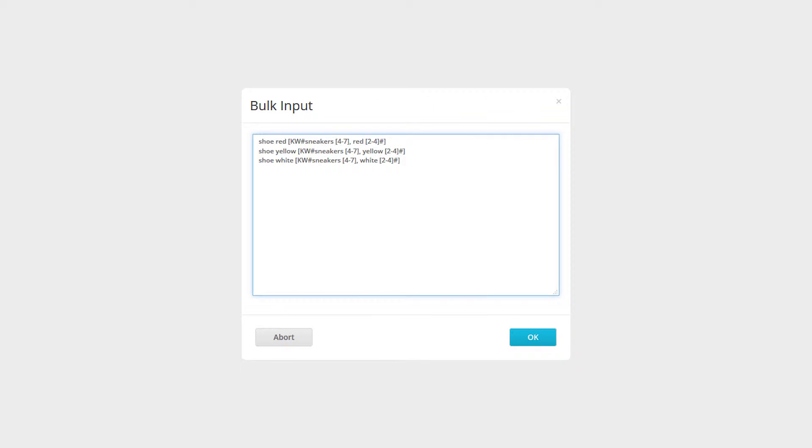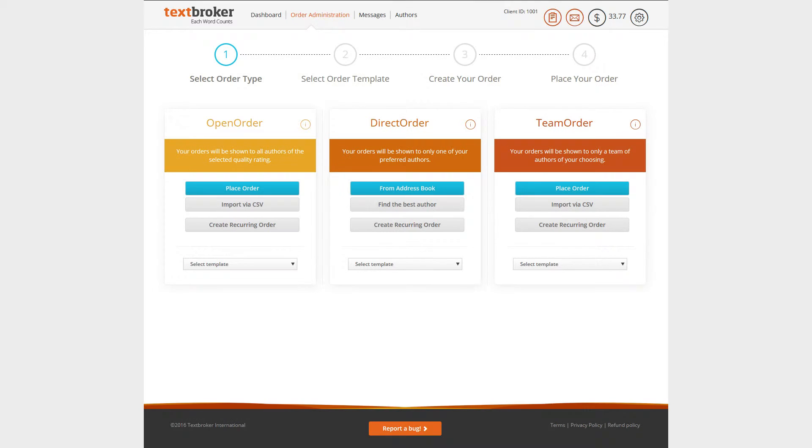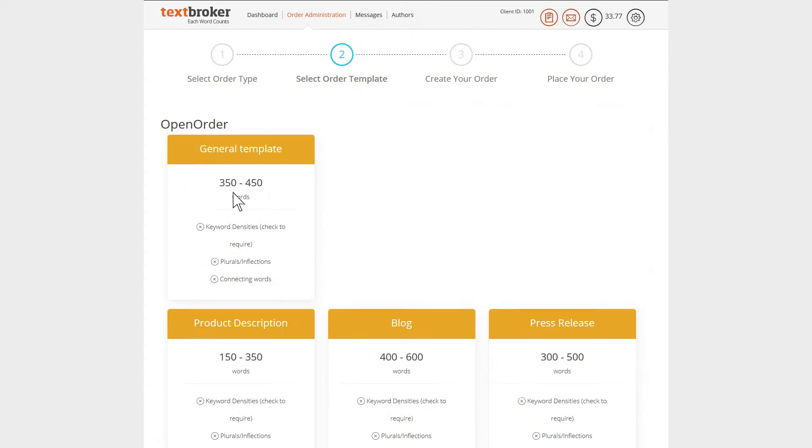Every line of a bulk input corresponds to a separate order. The bulk input function is built into the user interface of the order form and is available for open orders, team orders, and direct orders.